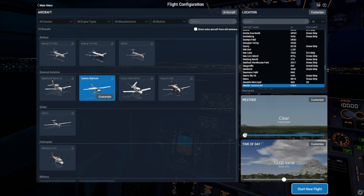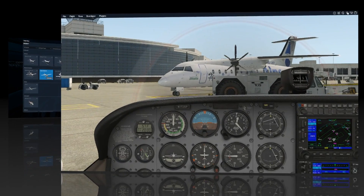However, if these features or a specific custom scenery or payware aircraft are mandatory for you to have a good experience, it's a good idea to go through this process with all that enabled so you can see the impact they'll have on your frame rate.